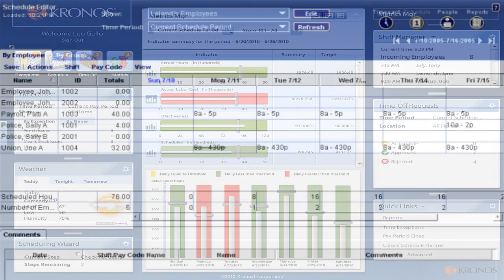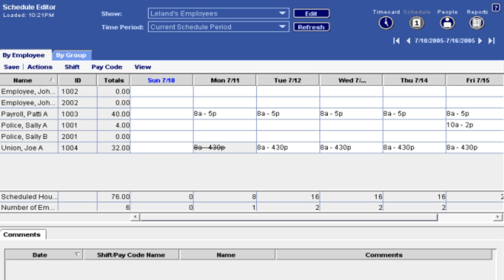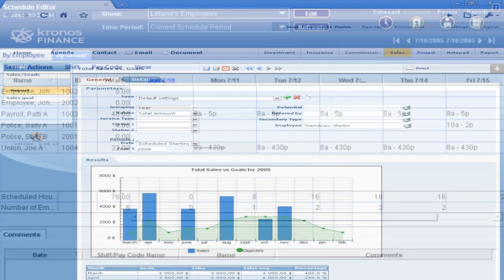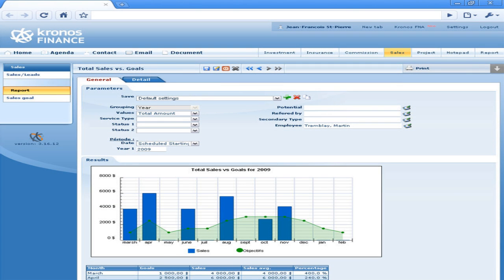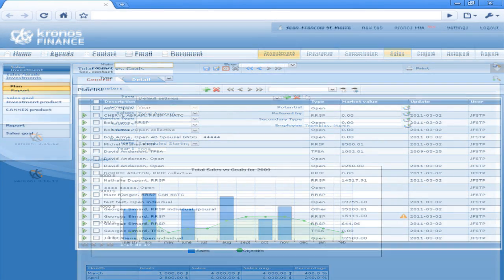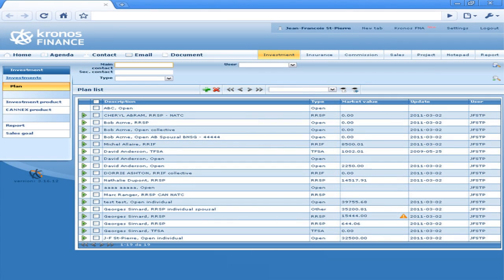Kronos is an easier way to record employee time transactions. One innovation led to another and that idea grew into something we now call workforce management. You should be able to control labor costs, minimize compliance risk, and improve workforce productivity, all at the same time with the best possible results.